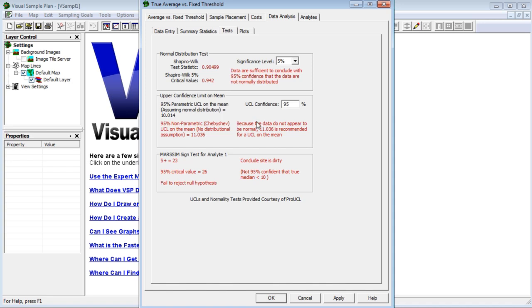The important test for us is the MARSSIM sign test. It says that there's not enough evidence to reject the null hypothesis that the site is dirty. We have to conclude that the site is dirty. In other words, we're not 95% confident that the true site median is less than 10 units.